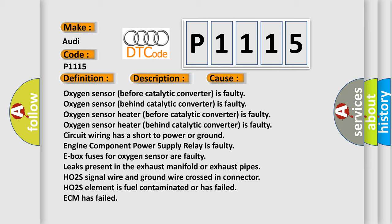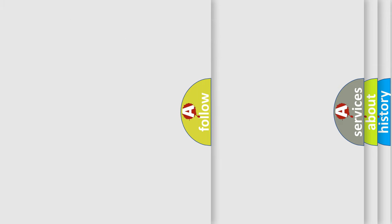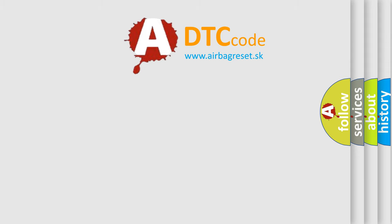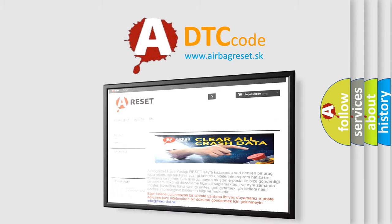HO2S element is fuel contaminated or has failed, ECM has failed. The Airbag Reset website aims to provide information in 52 languages.